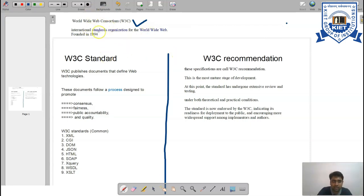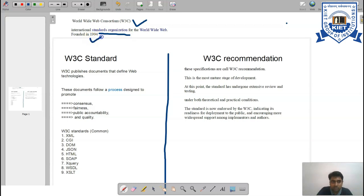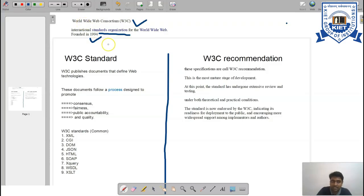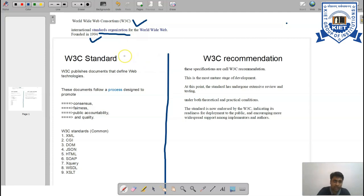This consortium is responsible under the auspices of the International Standard Organization. It was founded in 1994, which means after the birth of WWW in 1989, they designed the consortium for the World Wide Web in 1994.